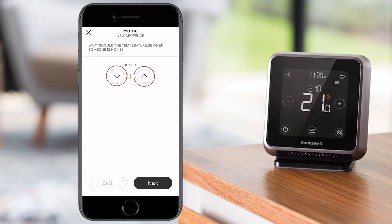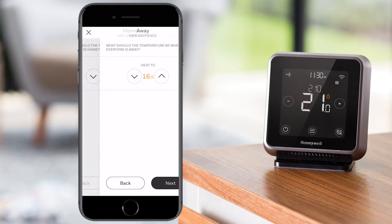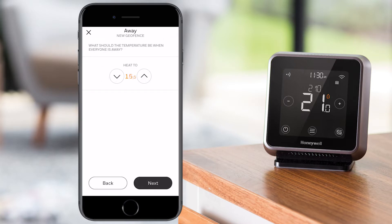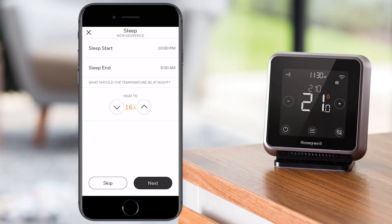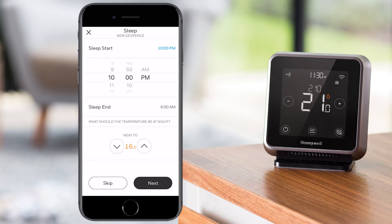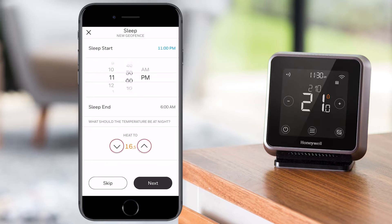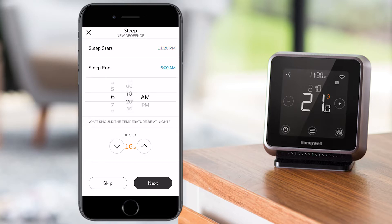Select the temperature that you prefer when at home and press Next. Select the temperature you prefer when away and press Next. Now set up the sleeping schedule — set the time when you go to bed as Sleep Start and when you wake up as Sleep End, along with the temperature during the time you are asleep. Press Next to continue, or Skip if you do not want to use this feature. You can set it later if you would like to.